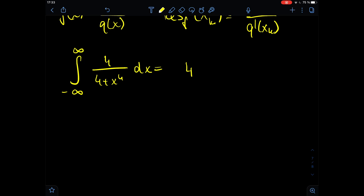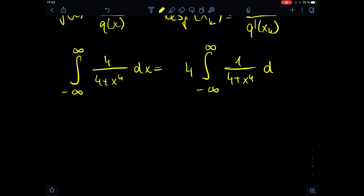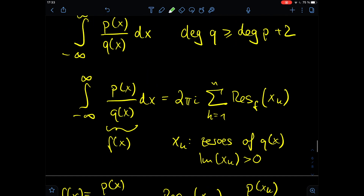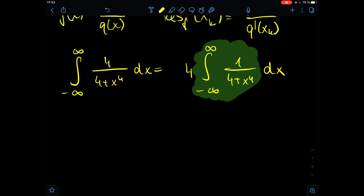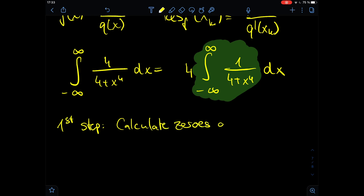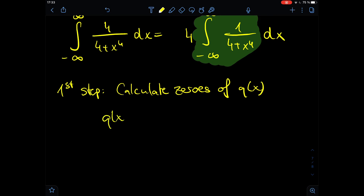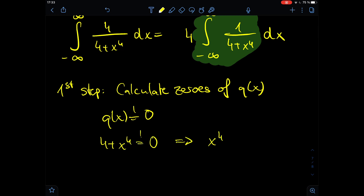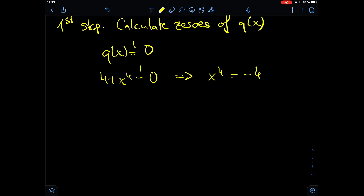We can extract the 4 out of the integral, giving us 4 times the integral from minus infinity to plus infinity of 1 divided by (4 + x⁴) dx. Now we calculate the zeros of q(x). We set q(x) = 0, so 4 + x⁴ = 0, which means x⁴ = −4. This gives us the four roots as the fourth root of −4. To calculate this, we transform −4 into polar form: −4 = 4(cos π + i sin π).